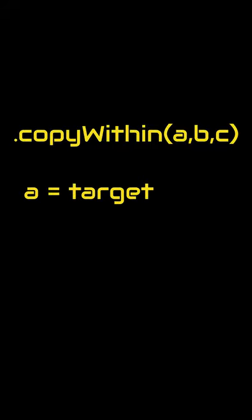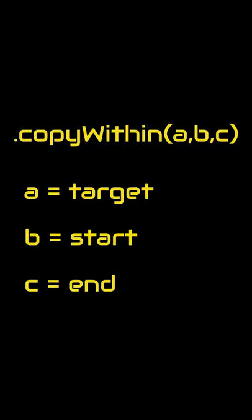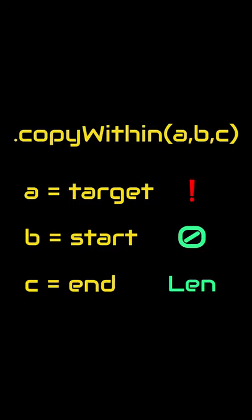It takes three arguments: target, start, and end. The target is required but start and end are optional. And when we don't use them, by default they are set to 0 and array length, which picks the whole array.